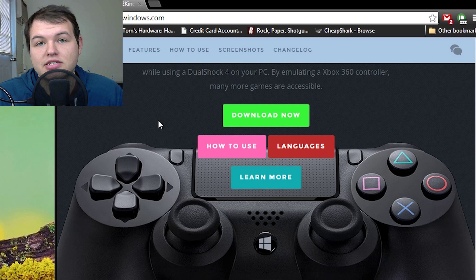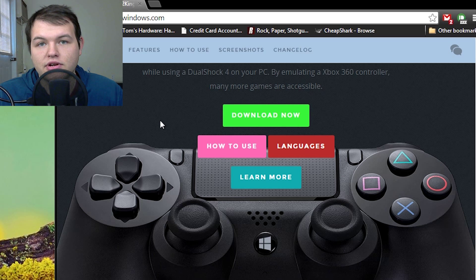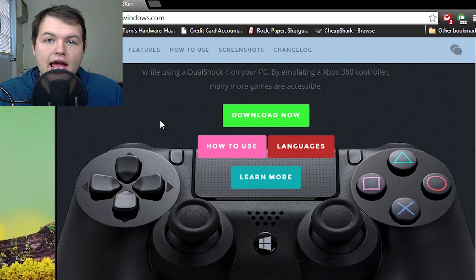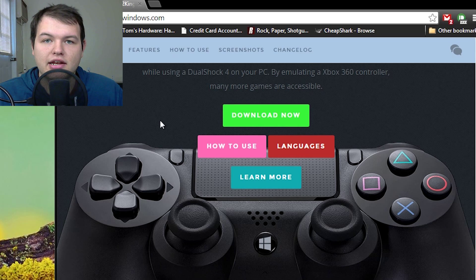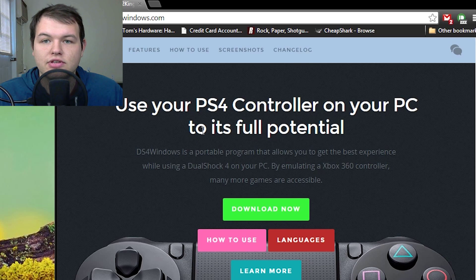And that makes it work like a 360 controller, emulated, and that way you can use the native bindings and all that. So, this is a really useful program.